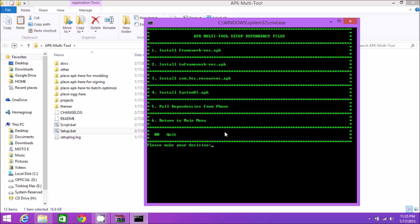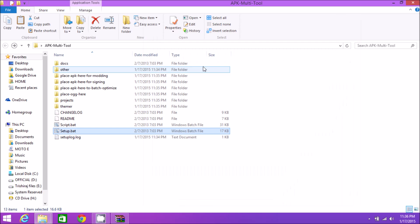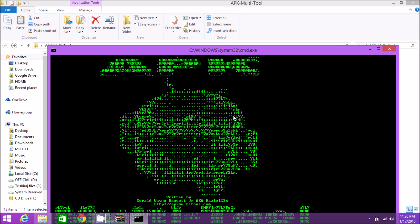You'll be wondering what twframework-res.apk and com.htc.resources.apk are. You'll find twframework-res.apk in the framework folder on Samsung devices, and com.htc.resources.apk on HTC devices. You need both for those particular devices when decompiling APKs. Once this is done, quit and open script.bat.